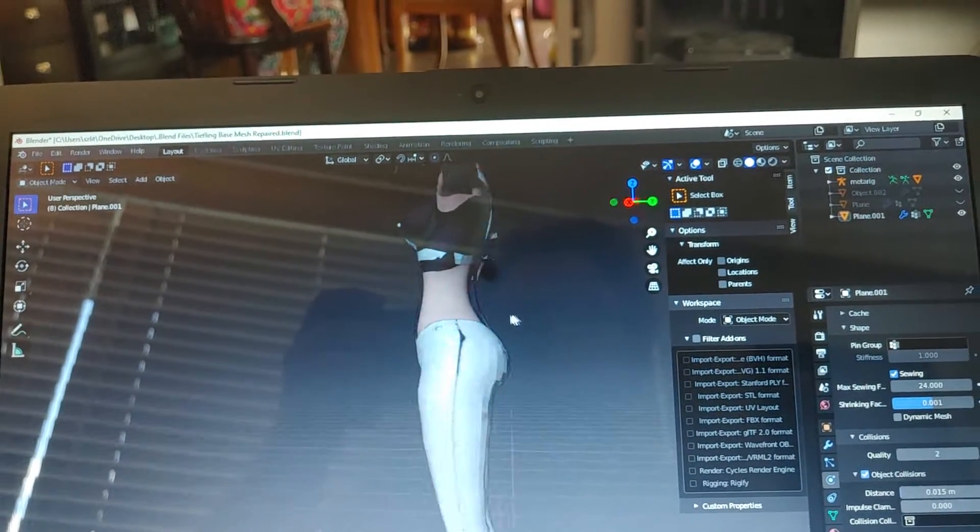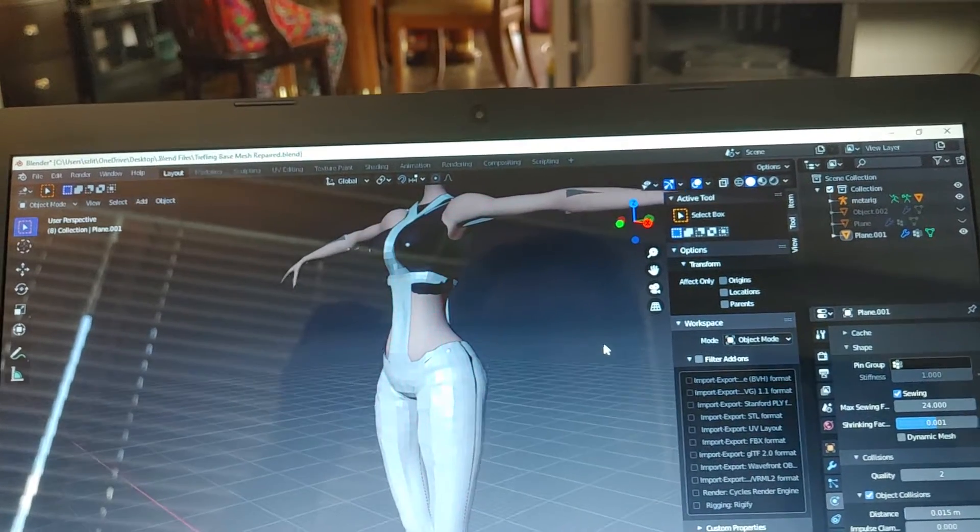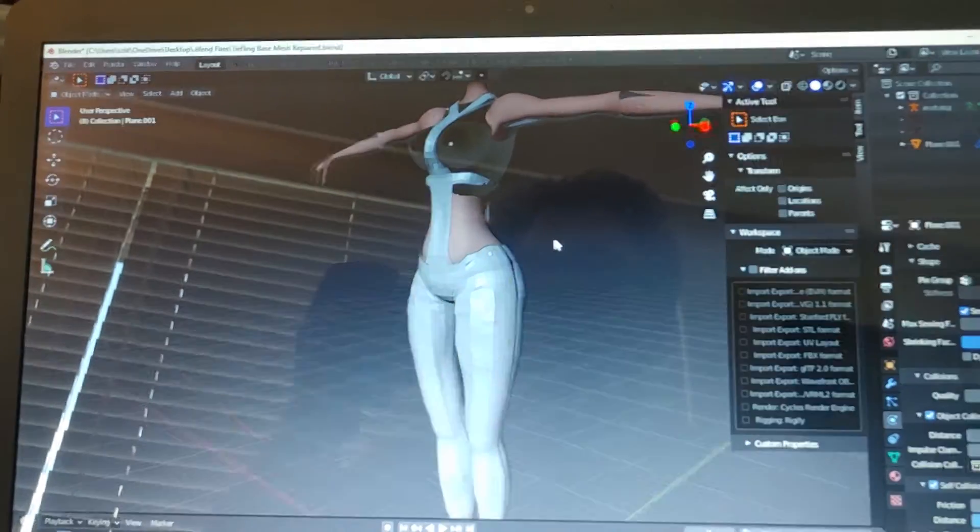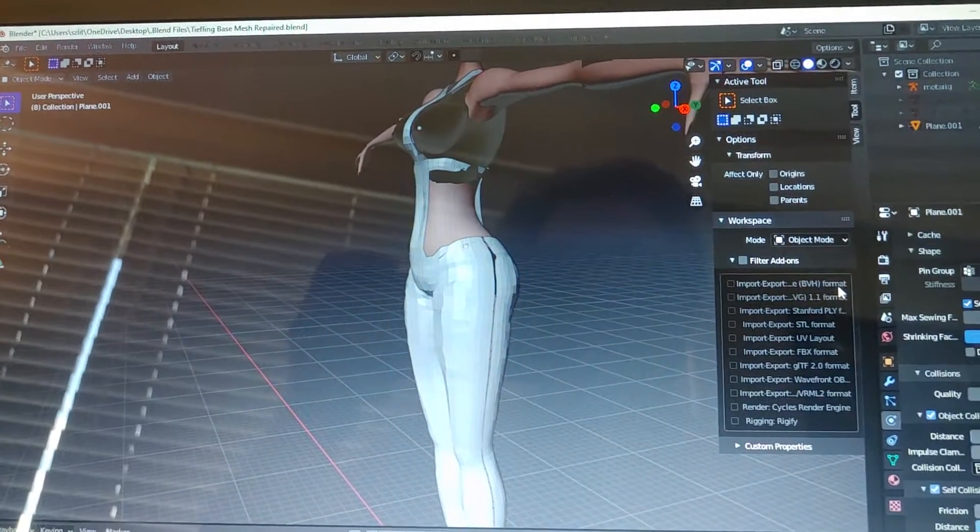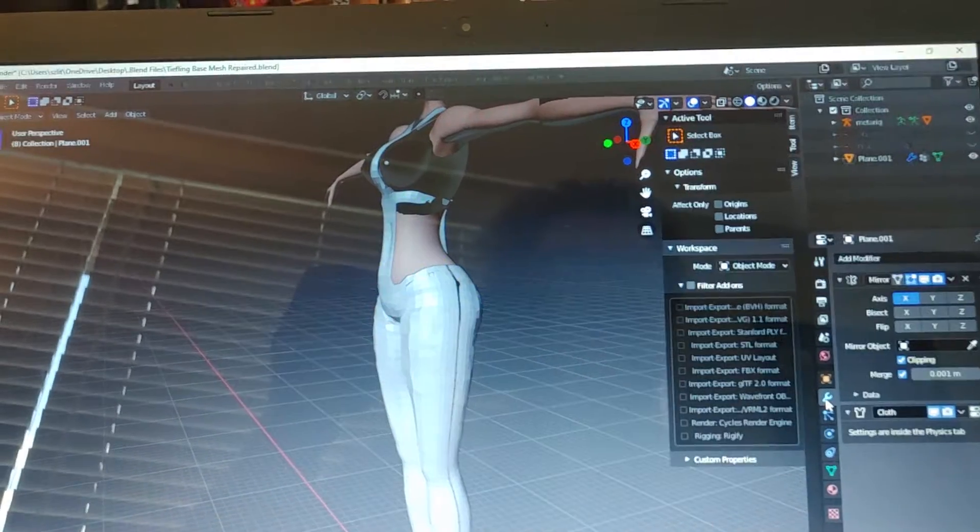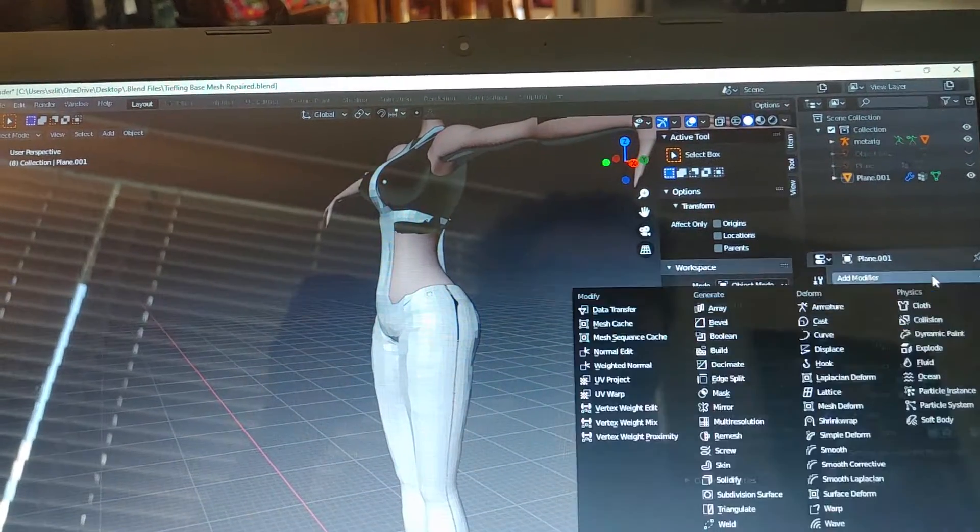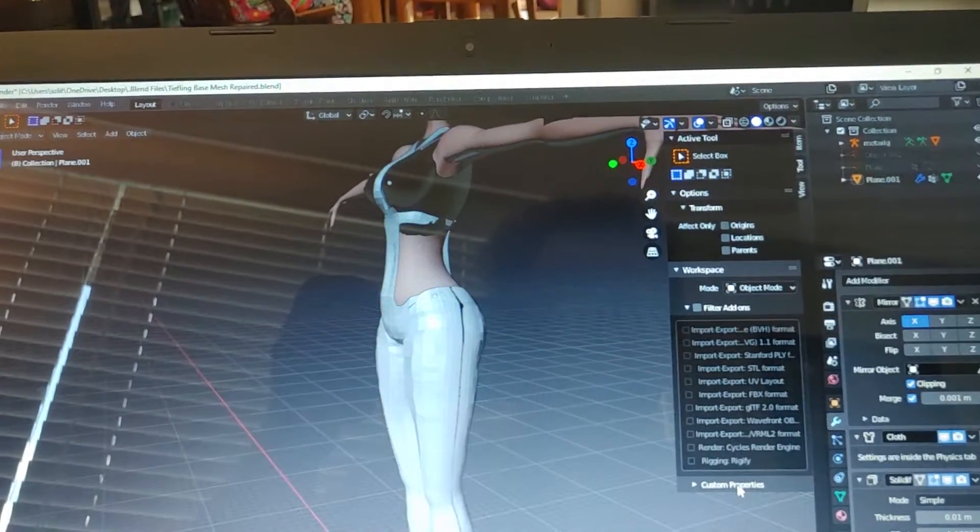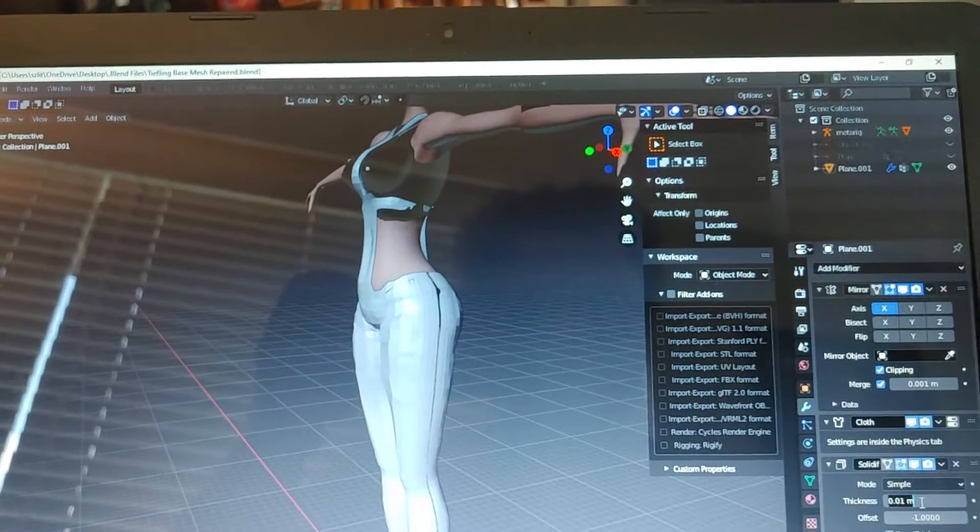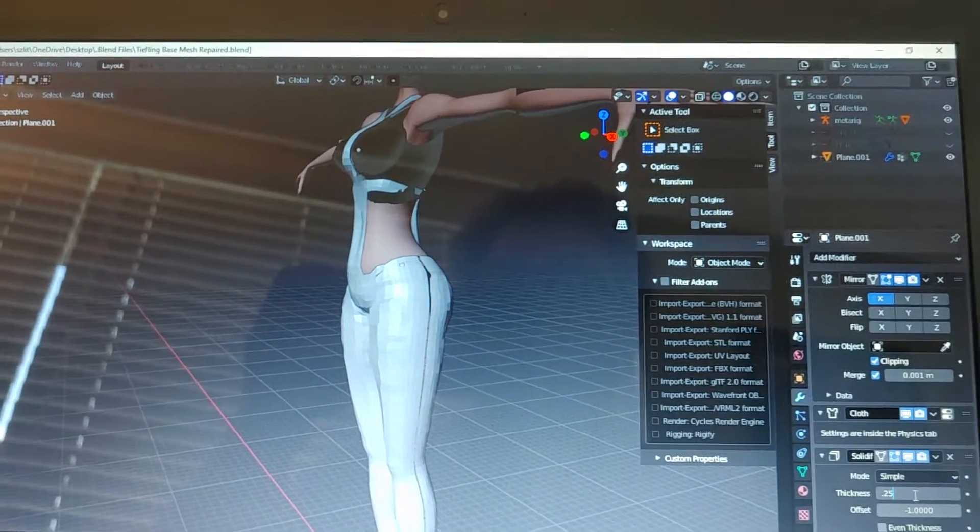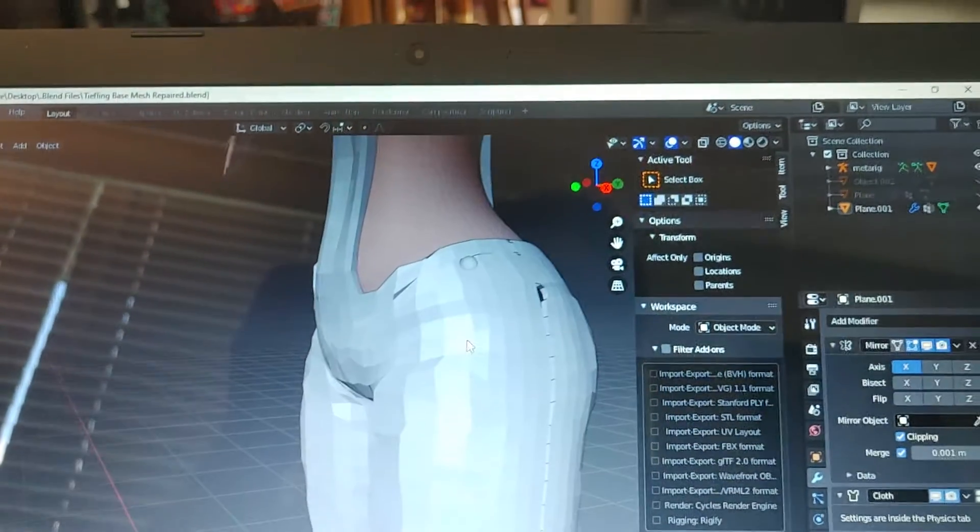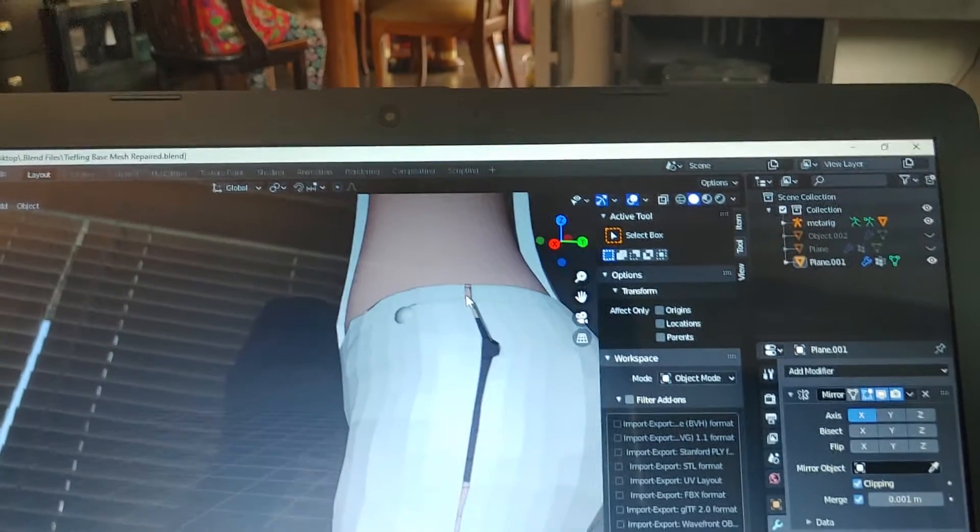Now we all know that cloth is not one-dimensional or two-dimensional, so let's go over to our modifier properties here and add solidify. Let's see what happens when we go 0.25. And now you can see it's got a thickness to it.